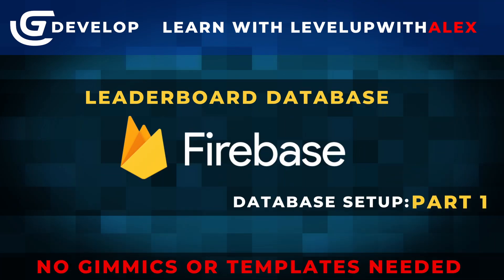Good morning, good evening, good night, whenever and wherever you are, my friends. My name's Alex, and I'm here to teach you about Firebase in GDevelop.